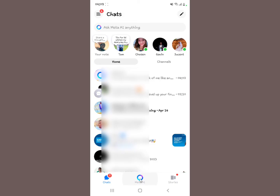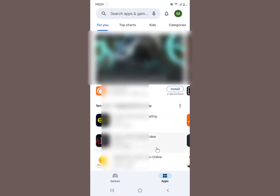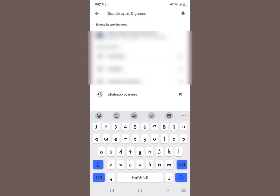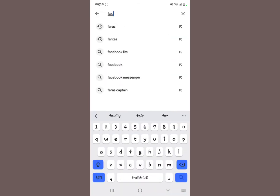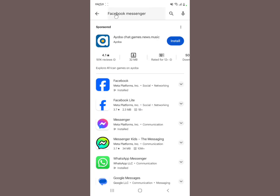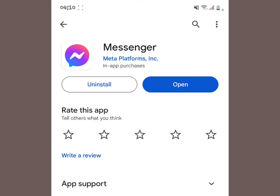The first thing you need to do is hit your app store — the Google Play Store for this scenario. Within the search bar, search for 'Facebook Messenger.' This is the one which is installed — the Messenger right here.